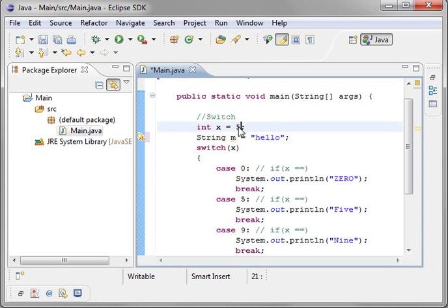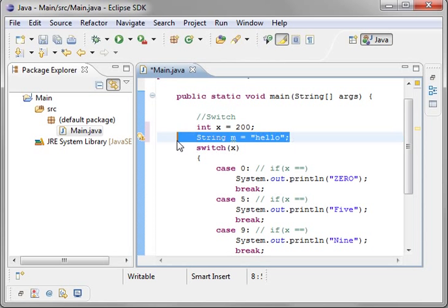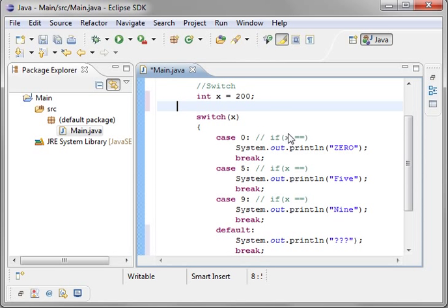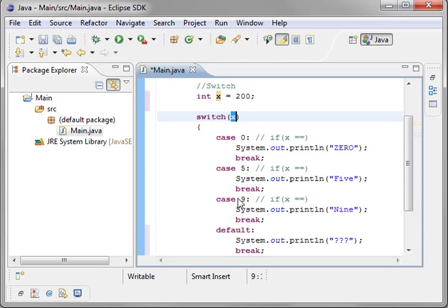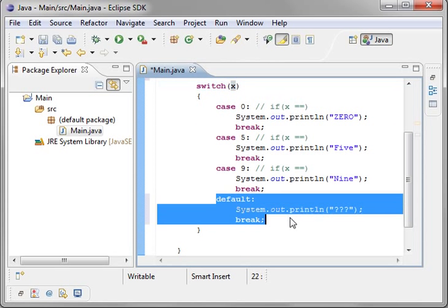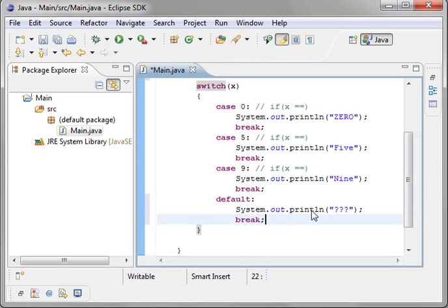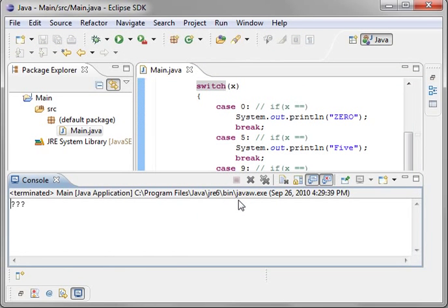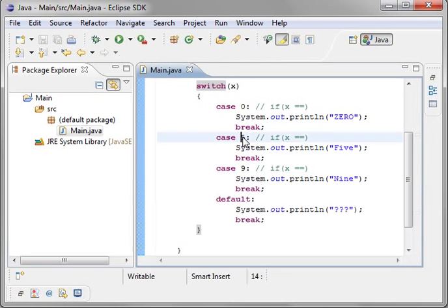So let's just say x is equal to 200. Let's get rid of that string. And we're going to go in here, and it's going to say switch x. Is it 0? No. 5? No. 9? No. Then it's going to call default, and it's going to say, what are you talking about here? See? There it prints.